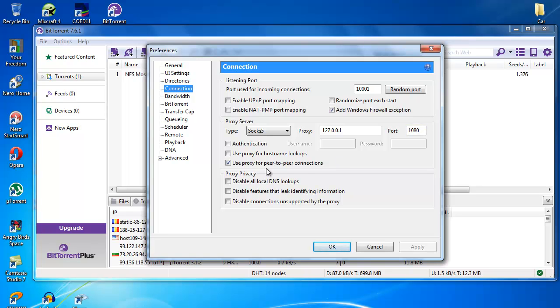Tick on 'Use proxy for peer-to-peer connections.' Then the next thing, you go on BitTorrent.